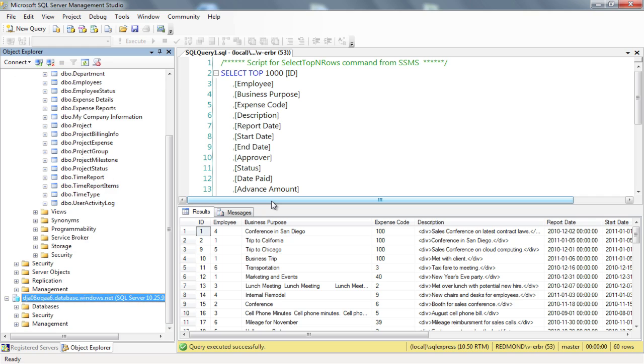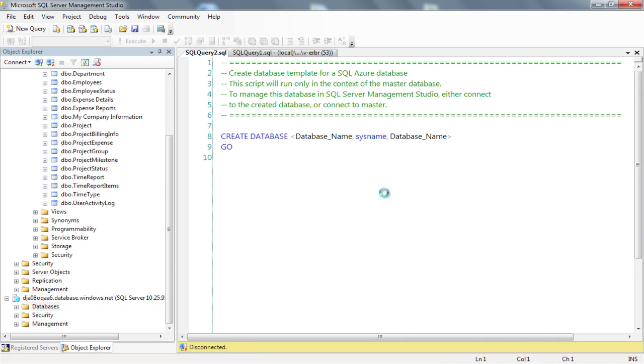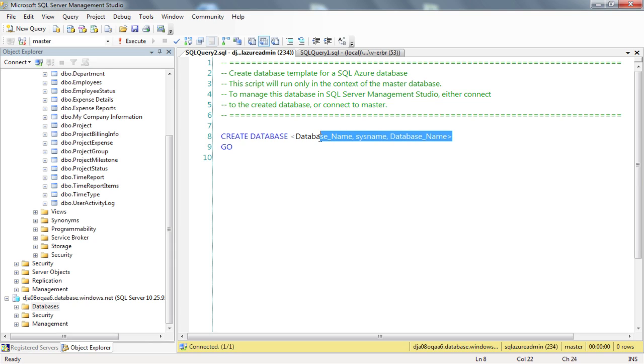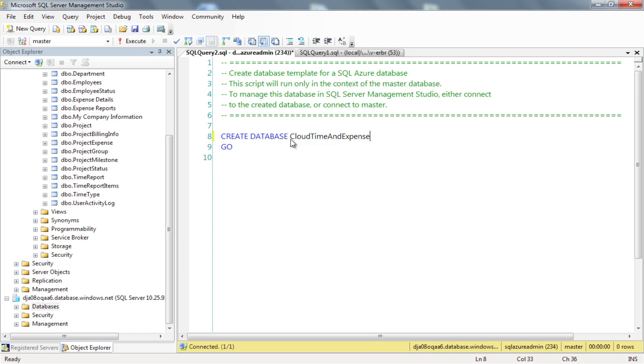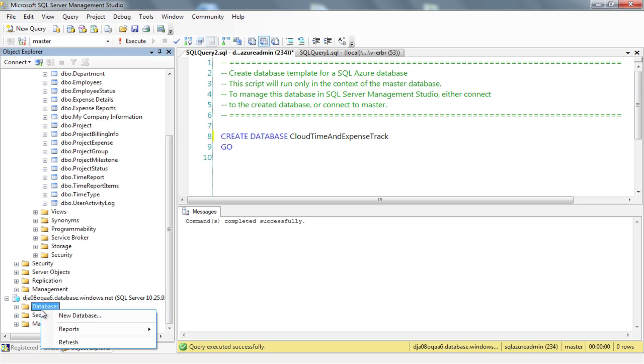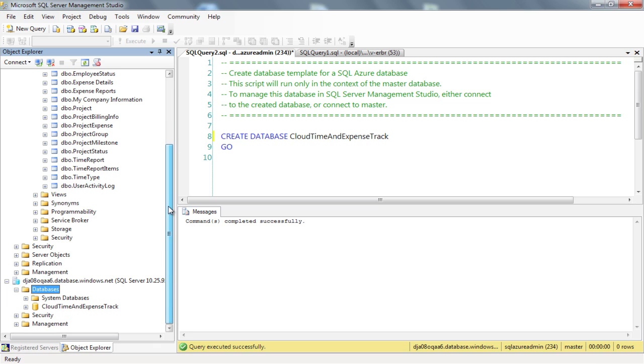Right-click Databases and choose New Database. A new query window will open with the SQL syntax that we need to create the database. So let's enter a database name of Cloud Time and Expense Track and execute the query. Now right-click Databases again and select Refresh. Great! We now have a new SQL Azure database that we'll use as our destination.